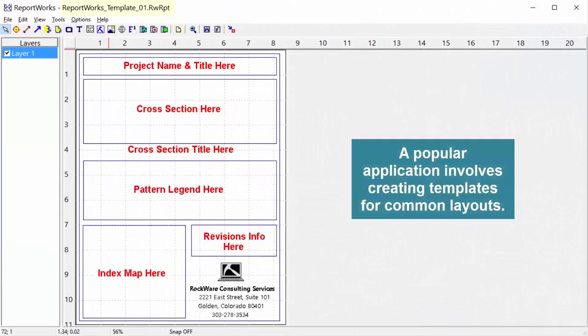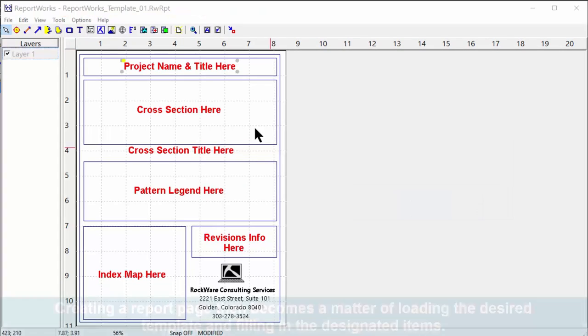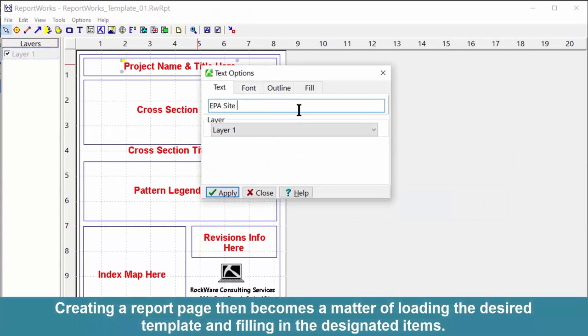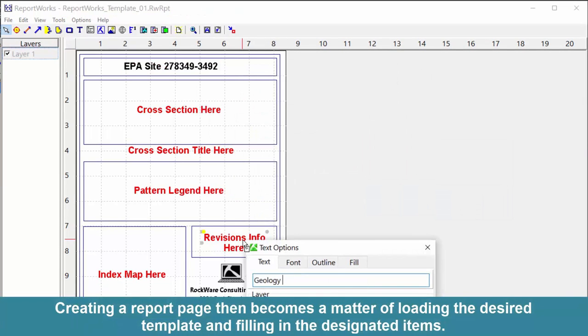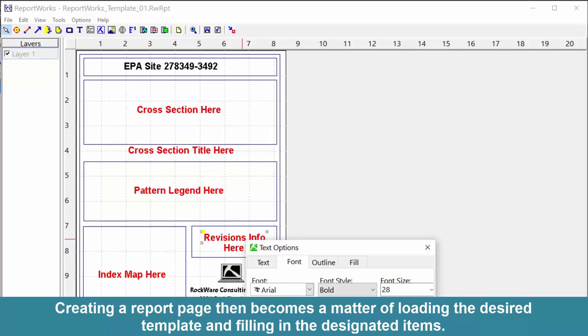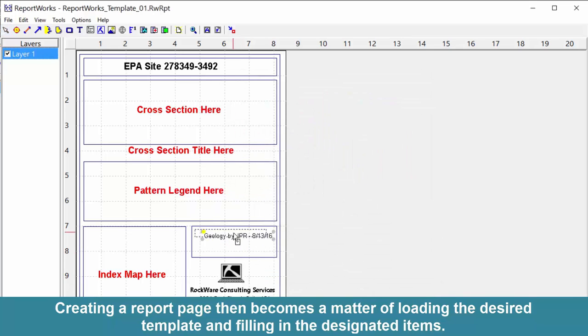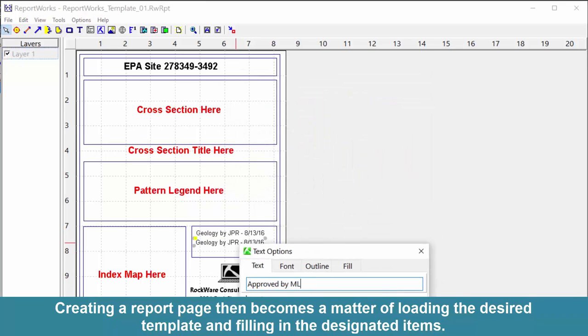A popular application involves creating templates for common layouts. Creating a report page then becomes a matter of loading the desired template and filling in the designated items.